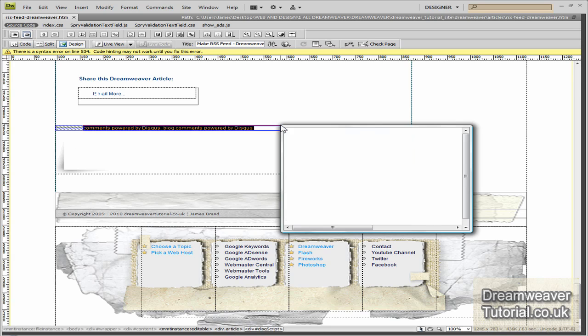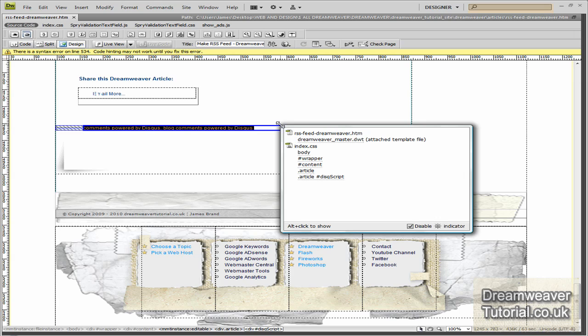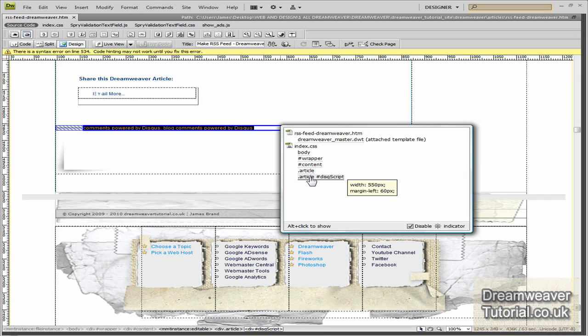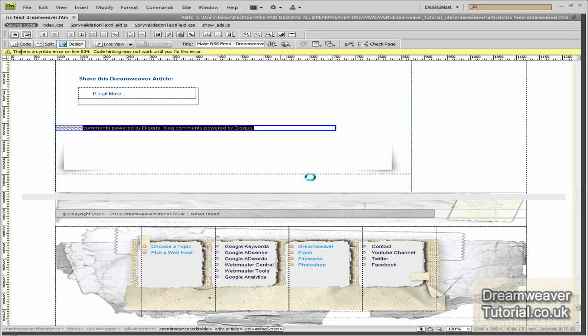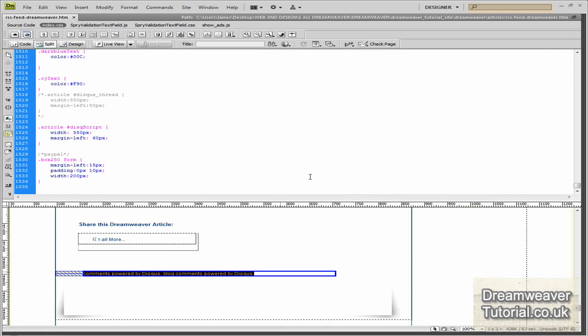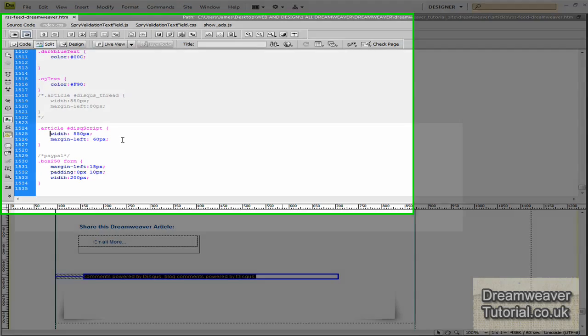So I'm going to press the Alt key and I'm going to click inside the div tag and I'll find the CSS rule. And there it is. And I've pushed it to the left by 60 pixels and it's got a width of 550 pixels. Now when I installed the code for the comment box, what I did is I put my own div tag around it so I could manipulate that div tag.